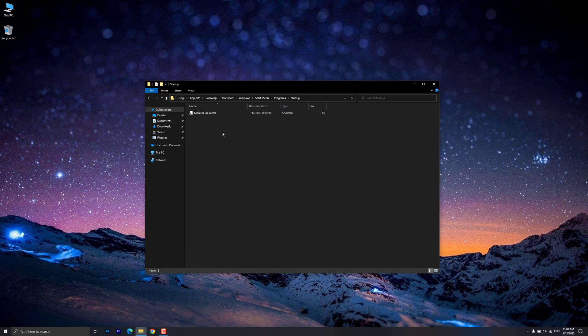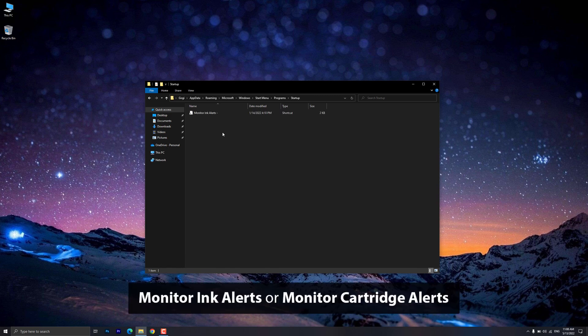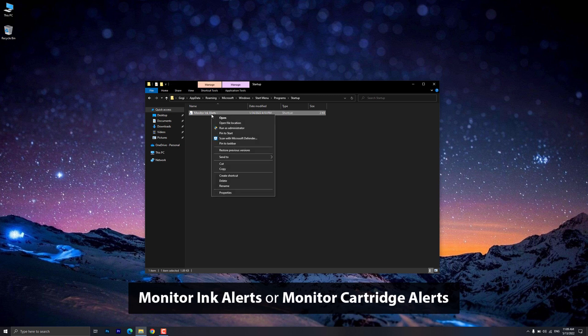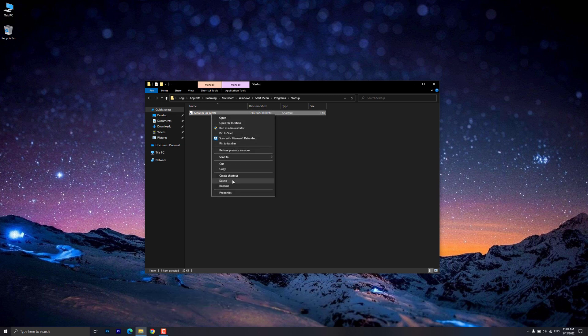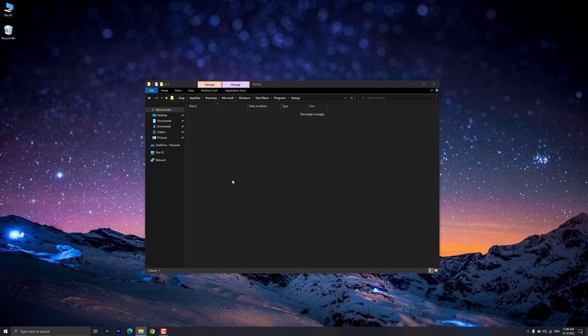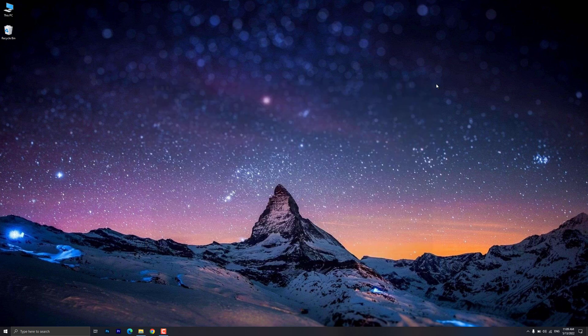Select the shortcut icon labeled Monitor Inc Alerts or Monitor Cartridge Alerts, and then press the Delete key. Restart the computer. The error no longer displays.